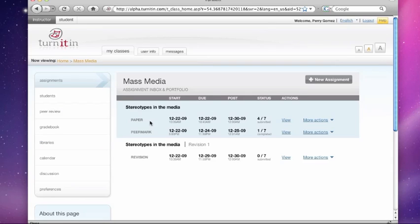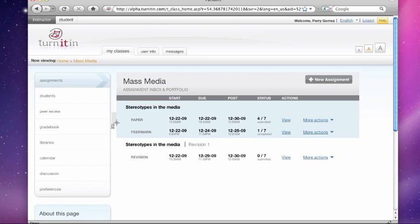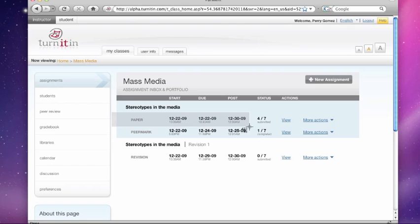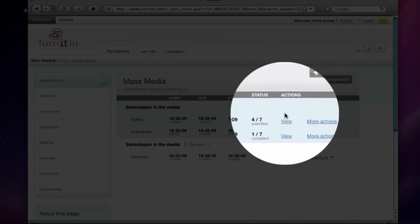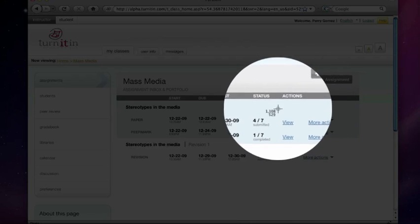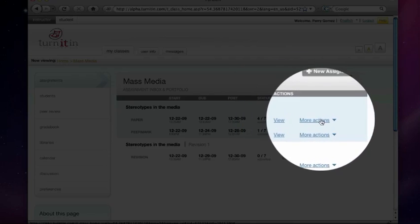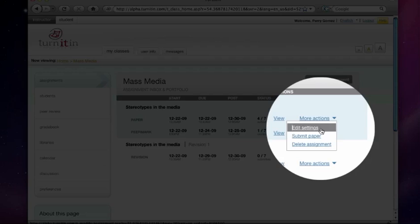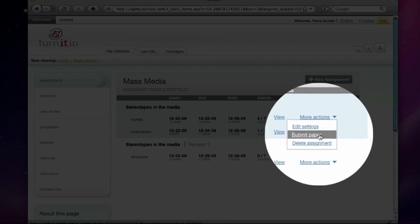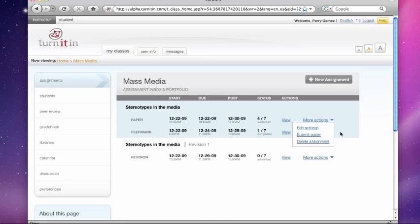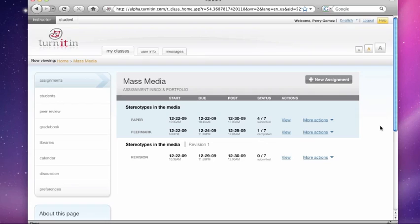The first thing you can notice is that we enhanced the class inbox a little bit. We wanted to surface some information we thought was really important to instructors, things like assignment type, start, due, post dates. These are already visible to the instructor. Here, this is cool that you can see how many papers have been submitted. You can view the contents of your assignment just as you previously could by clicking view. And you can edit the settings for the assignment or submit papers as you could previously as well.